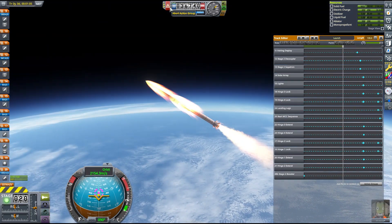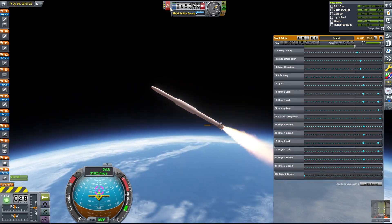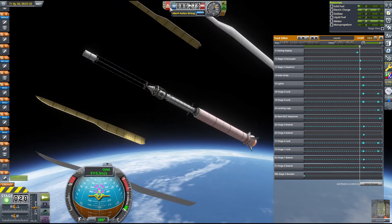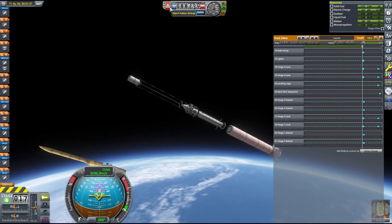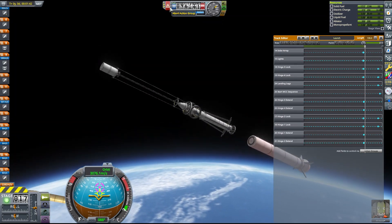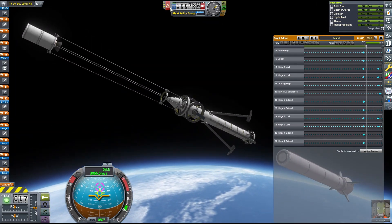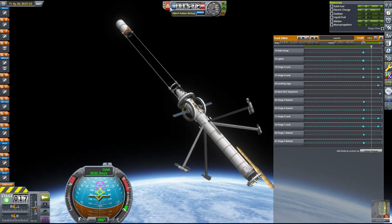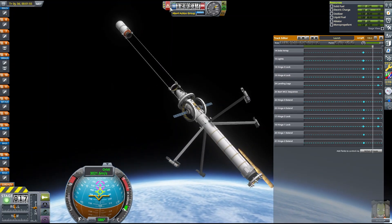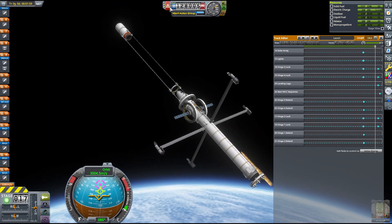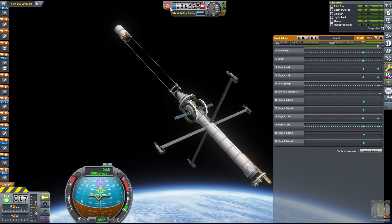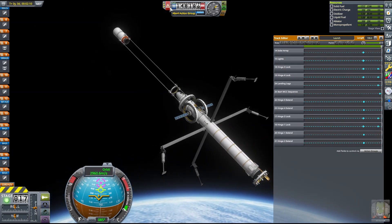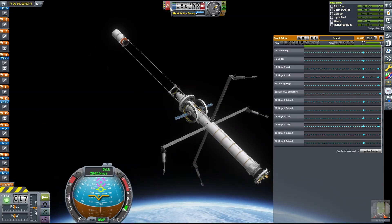Once the remaining SRB burns out, the fairing deploys and the SRB is decoupled. From there, the solar panels and landing legs are extended. We extend the landing legs right away because they increase the vehicle's moment of inertia, which will help it remain stable during maneuvers. The last action of the launch sequence is to activate the next CAL unit — the mid-course correction sequence.